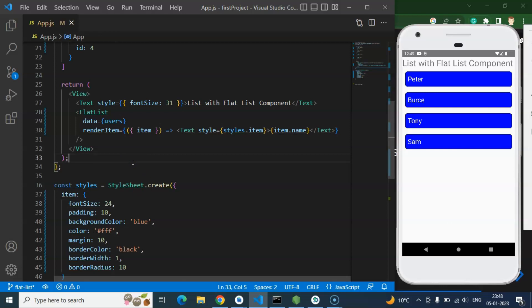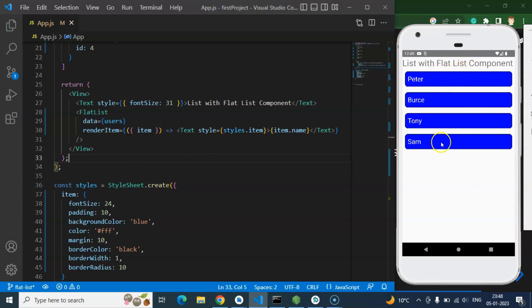So in the next part we will learn how we can create a list with SectionList. And in the upcoming part again I will show you how you can create a list or the grid with the help of FlatList. Because currently let's say we have four items and you want to create this list from left to right, not top to bottom.